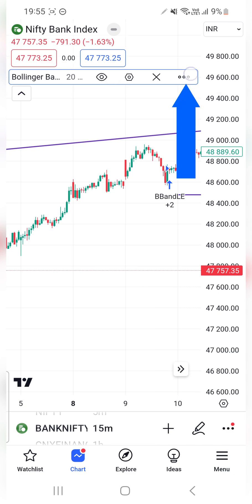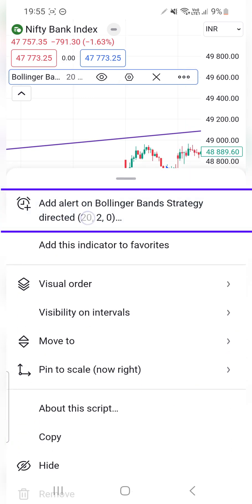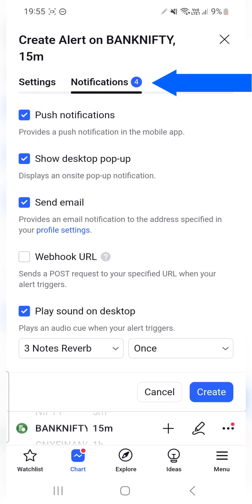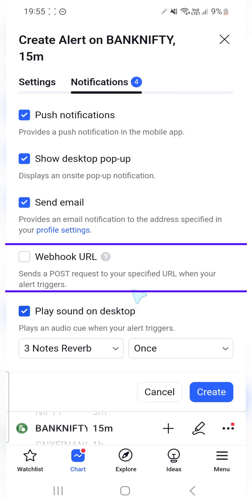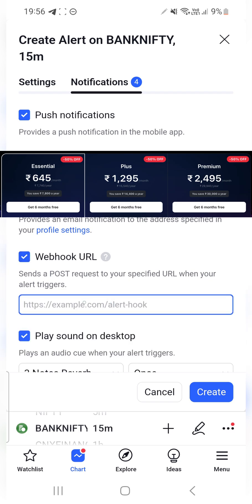All you have to do is select your strategy and click on the three-dot option. I'll select Add Alert and go to the Notifications section. Your webhook URL is unchecked — note this option will only be available for paid TradingView accounts, so make sure you have a paid TradingView account.